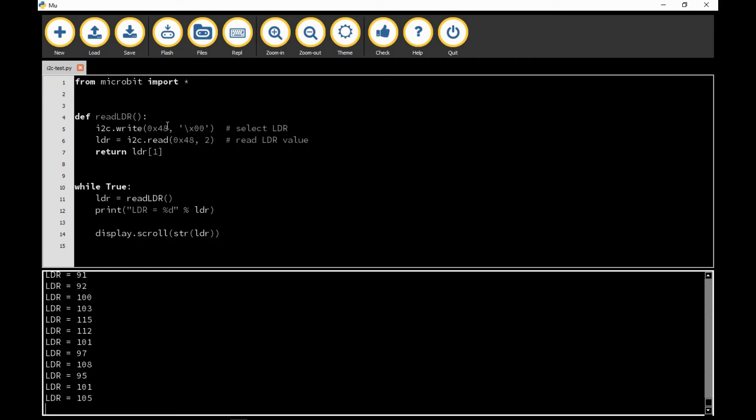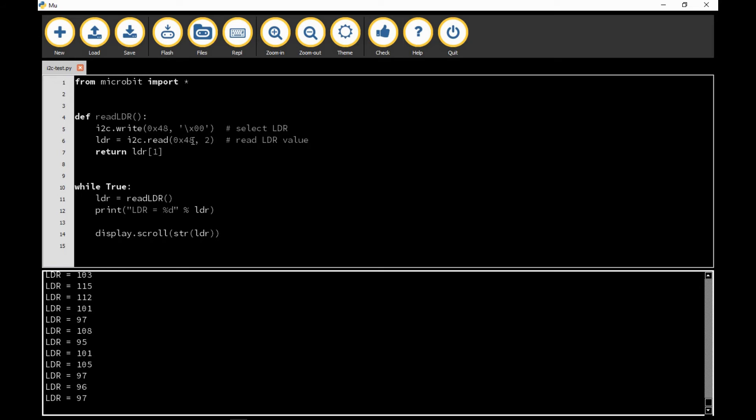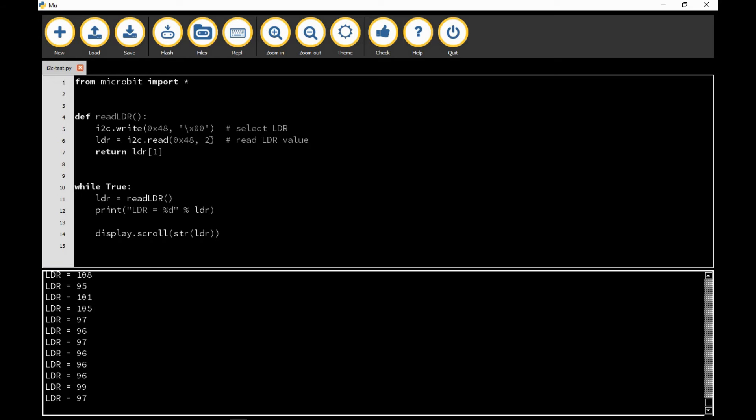So having selected the address of the device I'm interested in, I then do a read again from 48, so I'm reading back from the PCF 8591. And here the second parameter there, 2, that means two bytes, so I'm reading two characters from the PCF 8591.